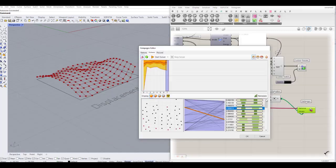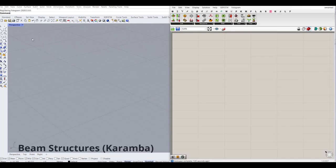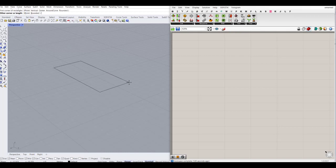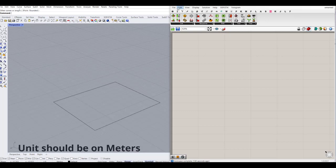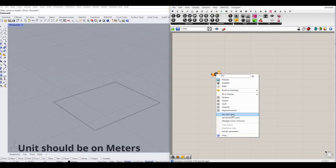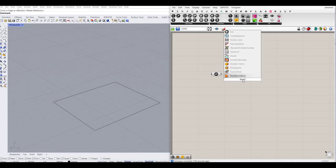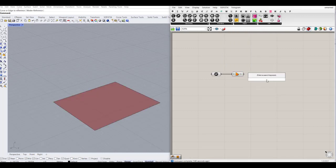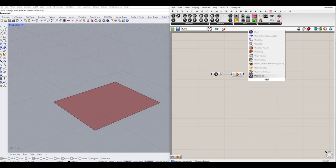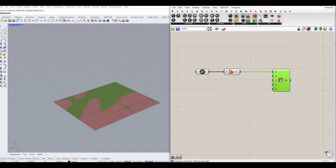Hello everyone, today we are going to work on form generation with the Karamba plugin. Let's say we have a square and we want to fill it with a grid shell structure. I'm going to bring this curve into my Grasshopper screen. Next, I'm going to create a boundary surface out of this curve. The next step is to create a mesh surface, which means making a surface from a mesh. We can define the U and V values, for example putting 12.